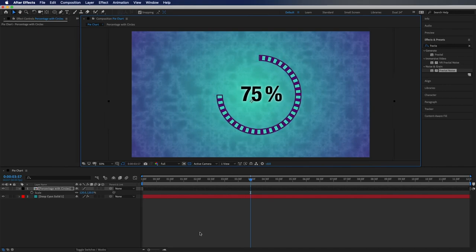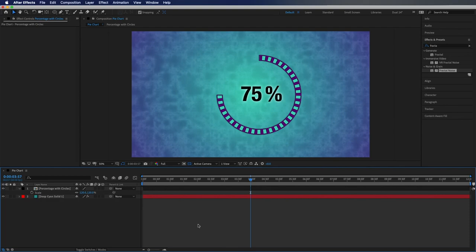And there you go, a super easy pie chart where your numbers are counting up. Thank you so much everyone for joining me for another After Effects tutorial. As always, comment down below what you'd like to see in future videos. Thanks so much, take it easy.